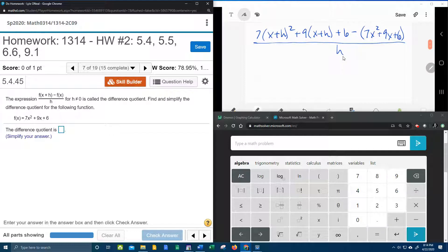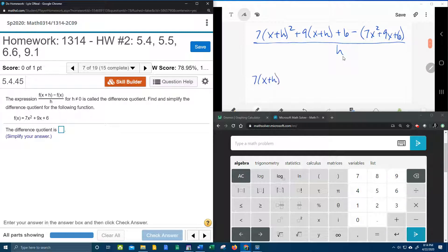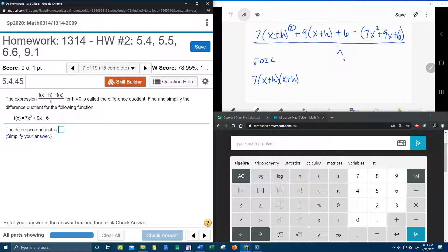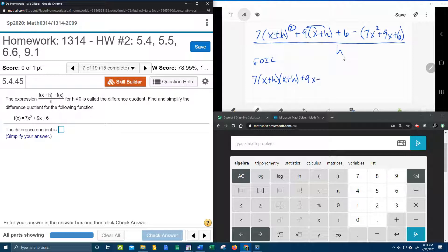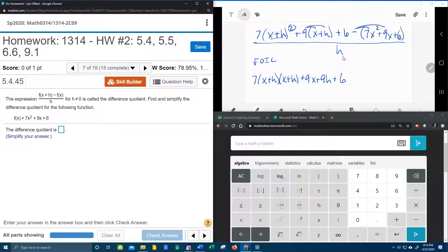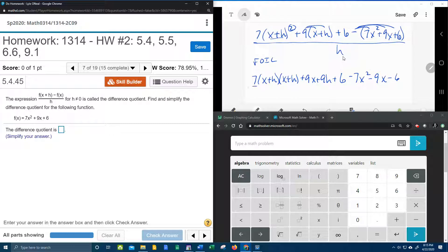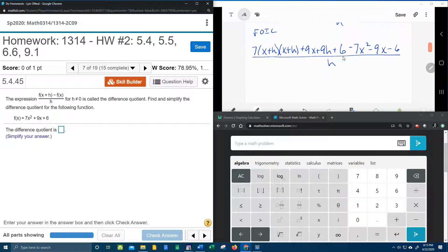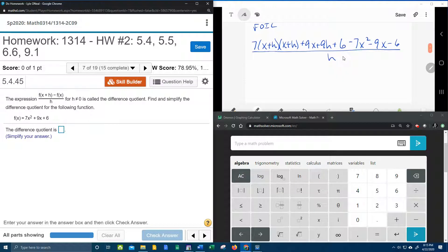we're going to have 7 times x plus h. Now the x plus h being squared means to multiply by itself, and that's going to indicate the FOIL method. Next we can go ahead and distribute the 9, plus 9x plus 9h plus 6. And then this negative back here can distribute, giving us minus 7x squared minus 9x minus 6 all over h.